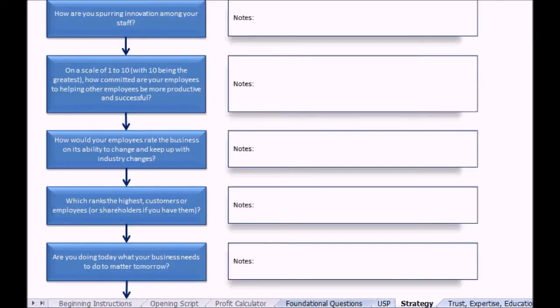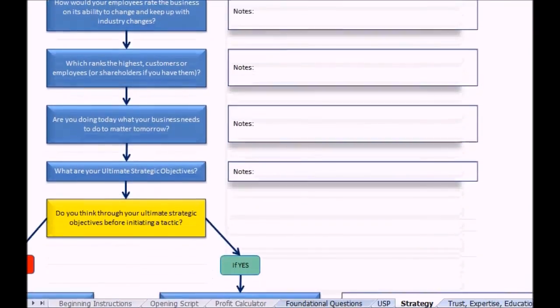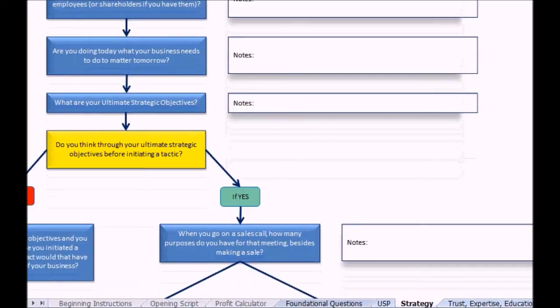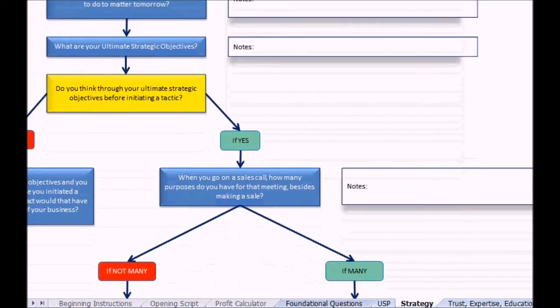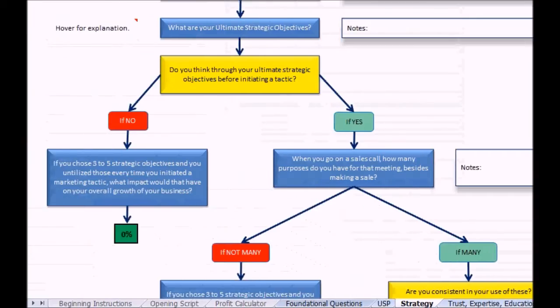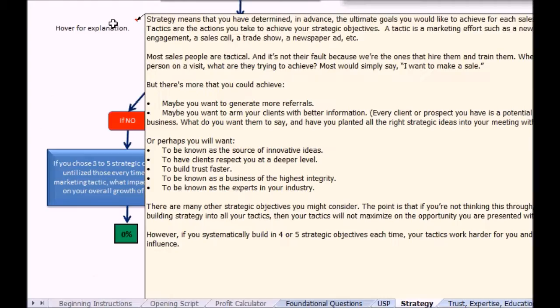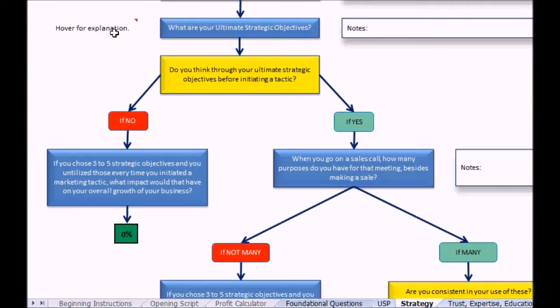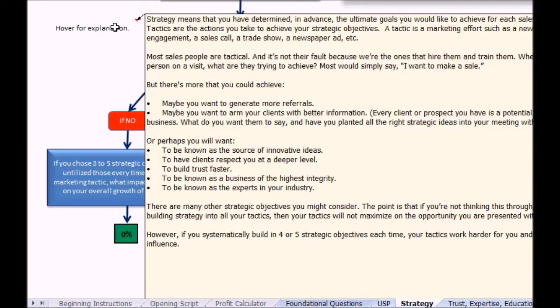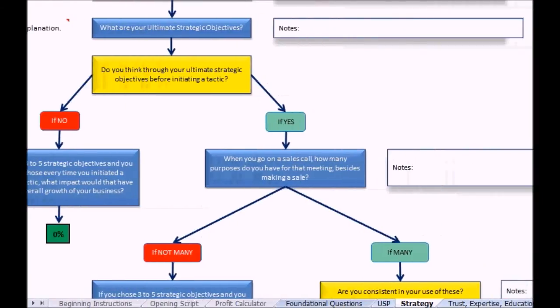Are you doing today what your business needs to do to matter tomorrow? Great question, could open up all kinds of conversation there. What are your ultimate strategic objectives? Now I've left a little explanation here you can just hover over, and we talk about strategy as it relates to tactics. Maybe I'll have to move the screen over so you can capture everything.